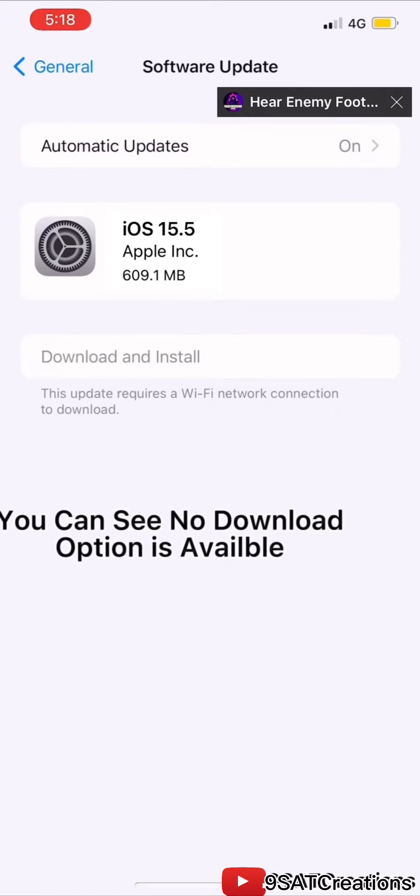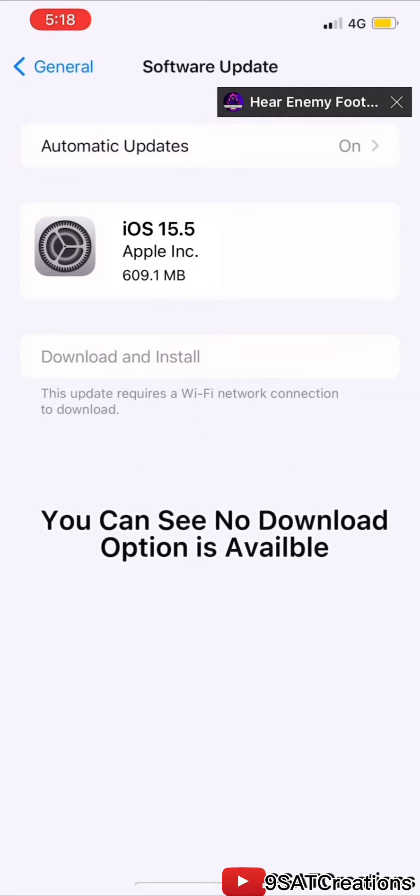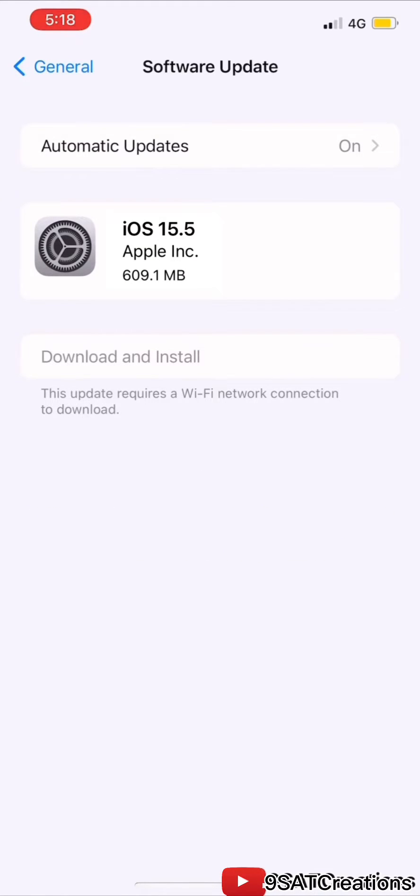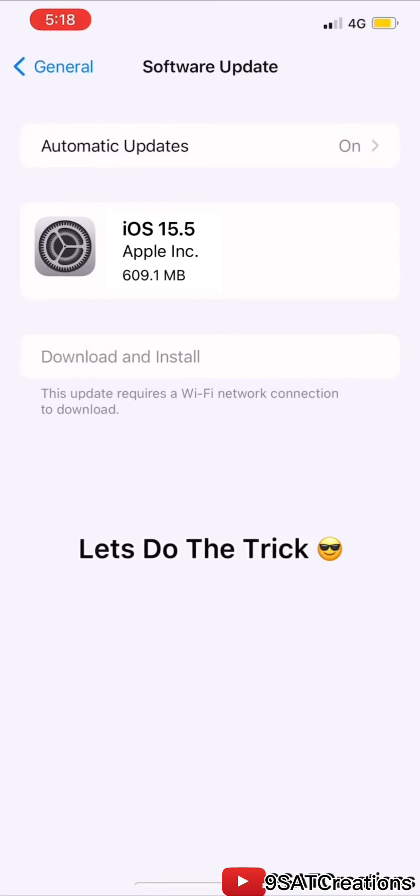You can see no download option is available. Let's do the trick.